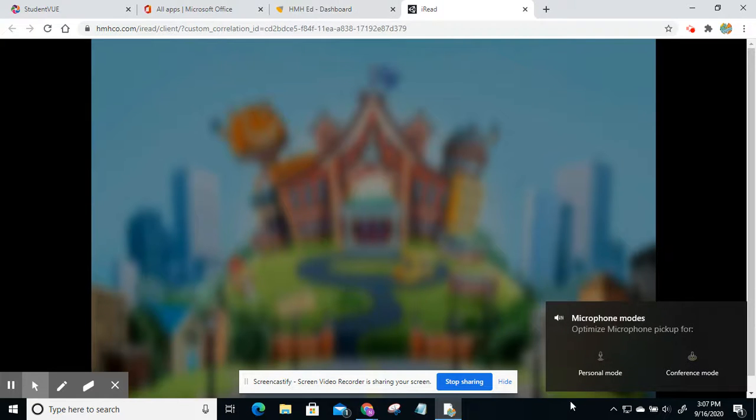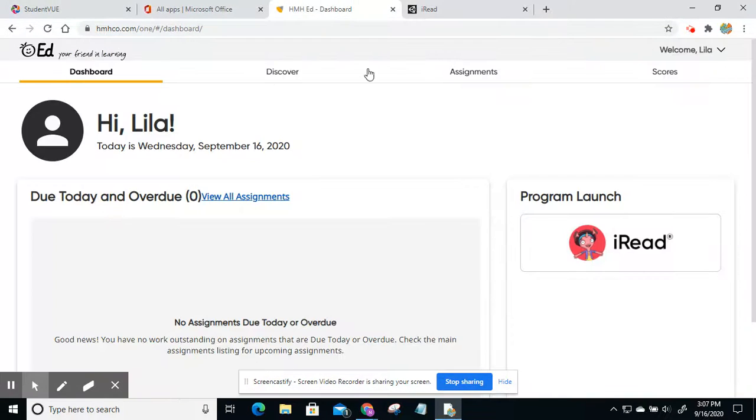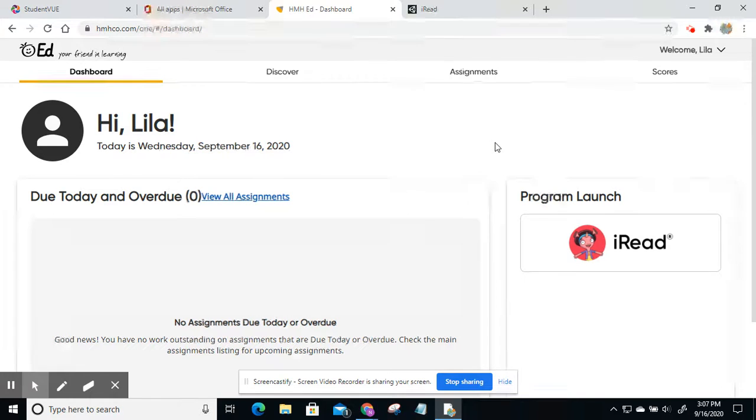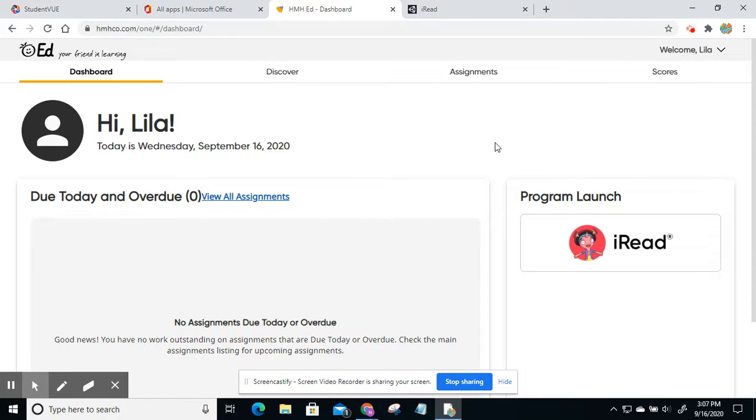Now if you have an iPad, that information is still on Student View if you scroll to the bottom. And I'll be creating a new video for that later on today. Thank you.